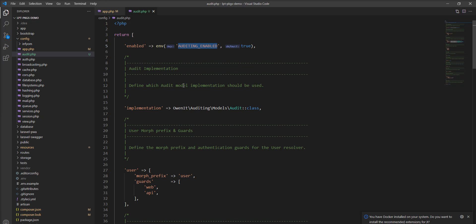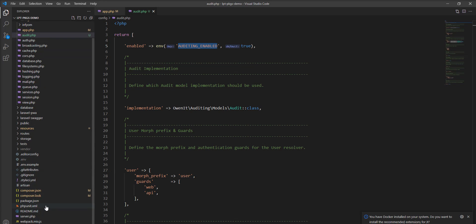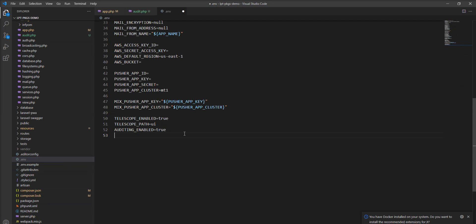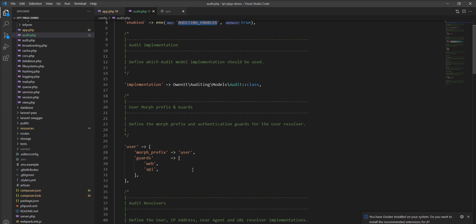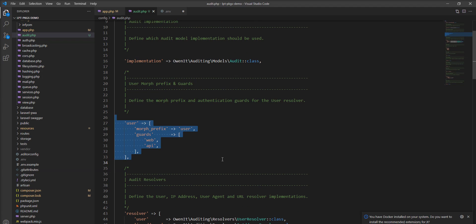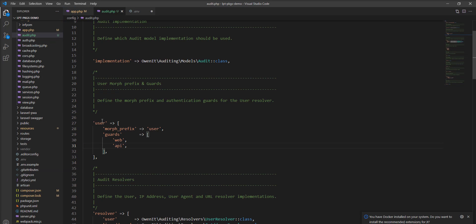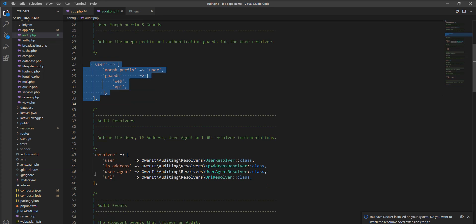You can change the config based on your requirements. First of all, this is the auditing enable option. You can specify the auditing enable variable in the .env file and make it enabled or disabled anytime using this value. I already added this in my .env file. By default this package specifies true, but if you want to disable it, you can specify it in the .env file. Some guard-related config is also given here — if you are using a different guard and want to change it, you can easily change it here.